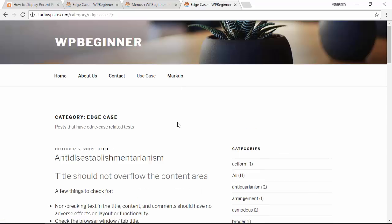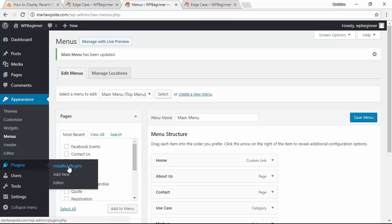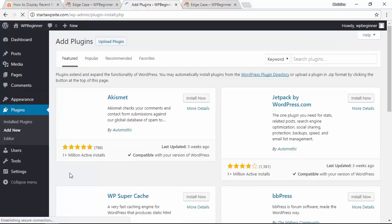Now if you want to only show specific most recent posts then we'll need to do something a little bit different. So let's head back over to our WordPress dashboard and we need to go to our plugins, add new.